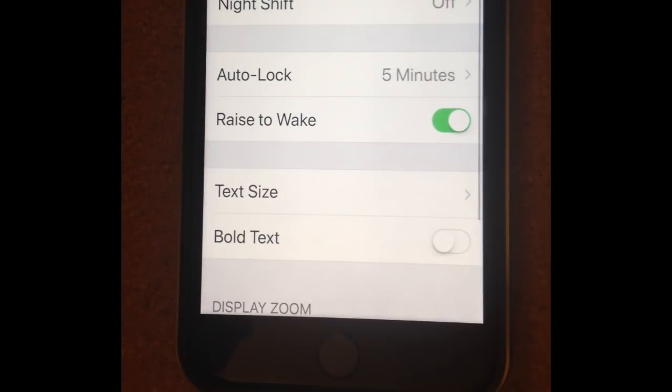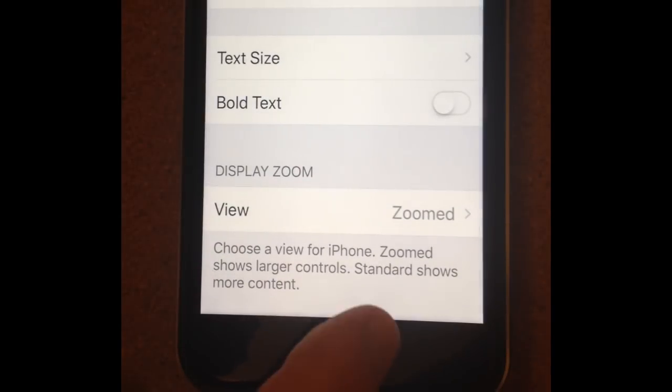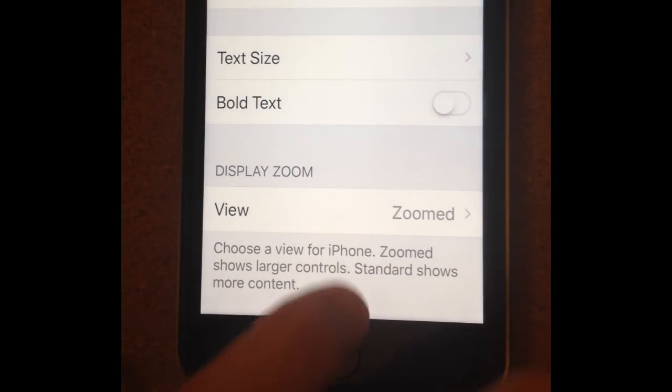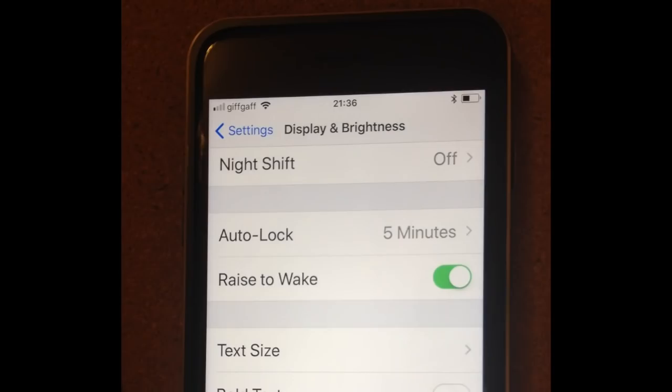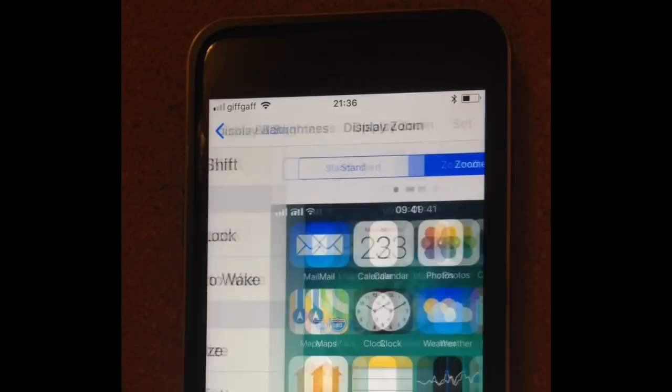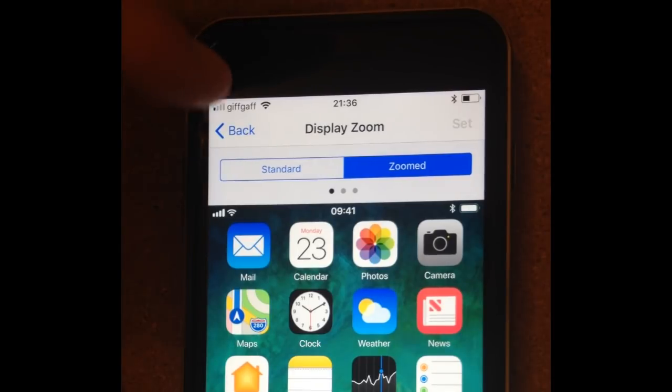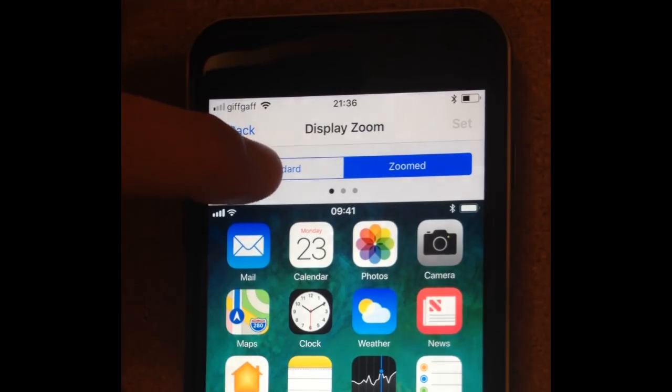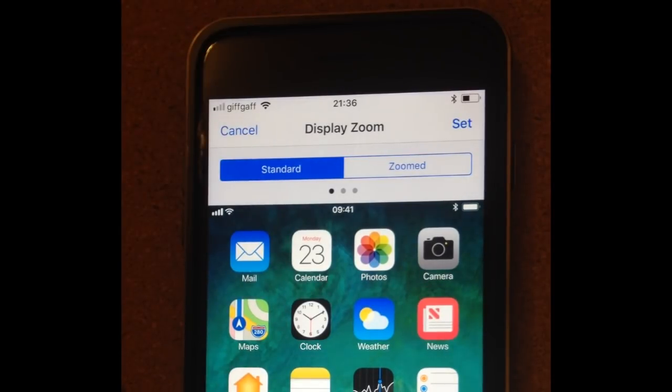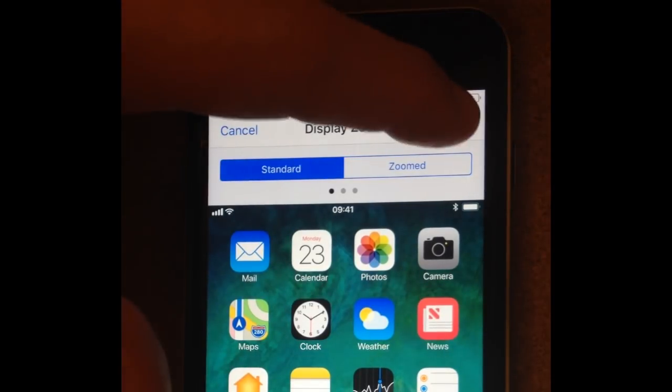settings, display and brightness, go to the bottom and there's this thing called zoomed. If I go to zoomed and I set that to standard and then set